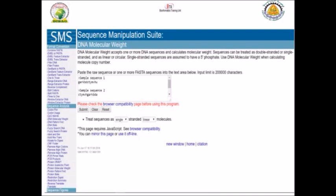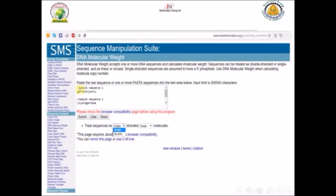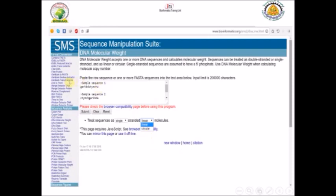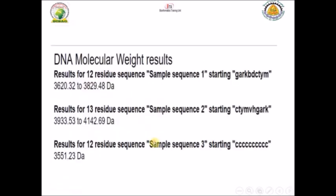In the submission box you can put your sequence in RAW or FASTA format, and you can put one or more sequences as we said. You can choose to treat your sequence as single strand or double strand, and also as linear or circular. These are the main options that you can choose from.